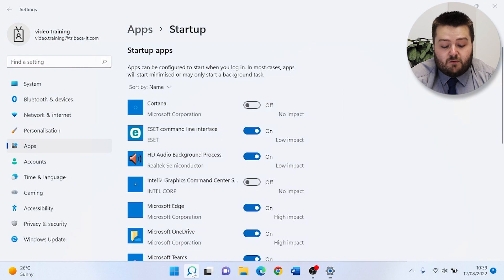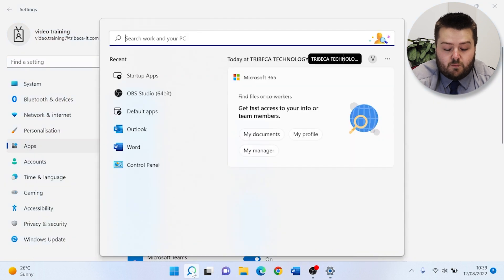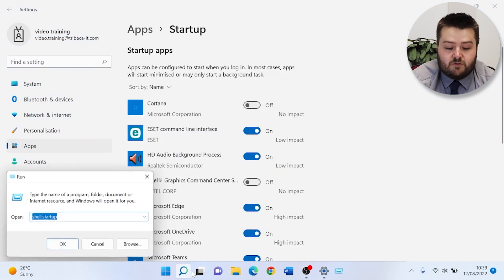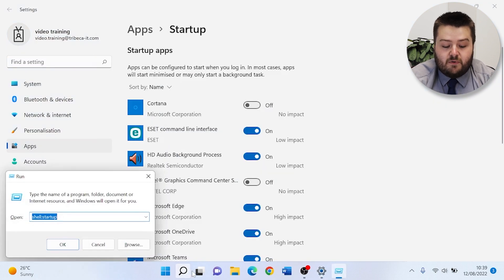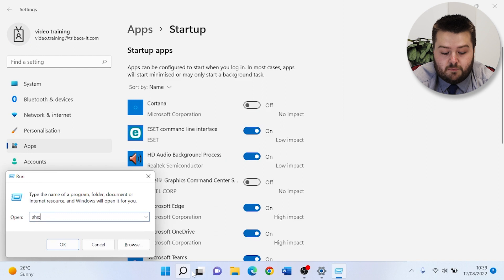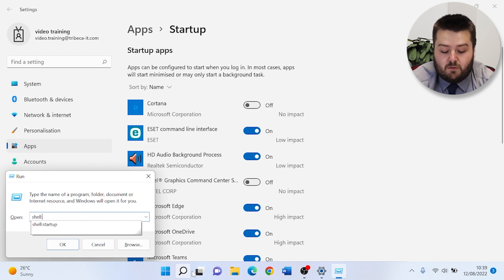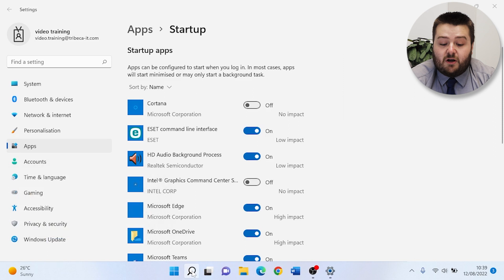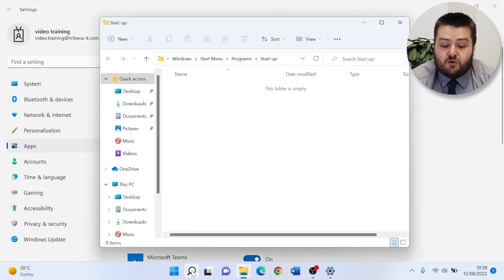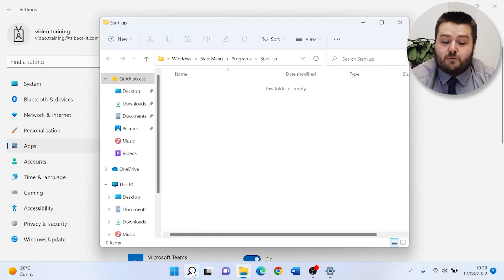So again, press Windows+R, which brings up the run function, and then if you type in shell:startup, this will bring up a folder in which you can copy applications into and these will start up.